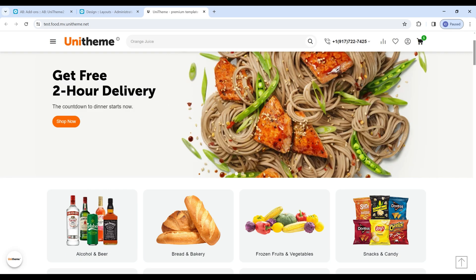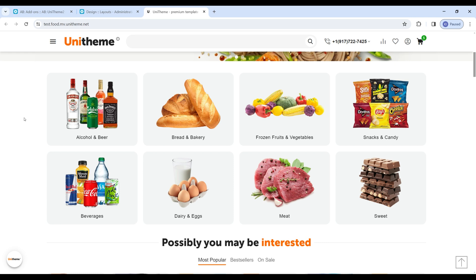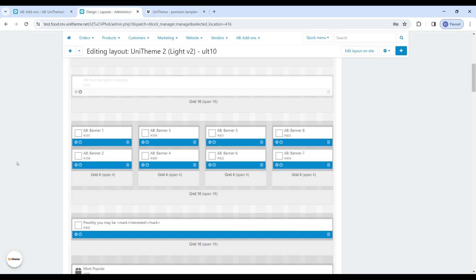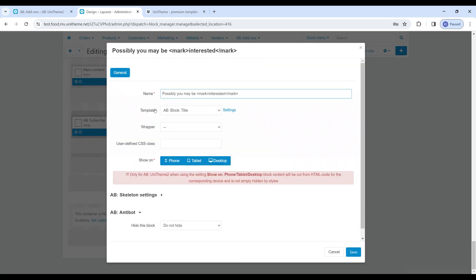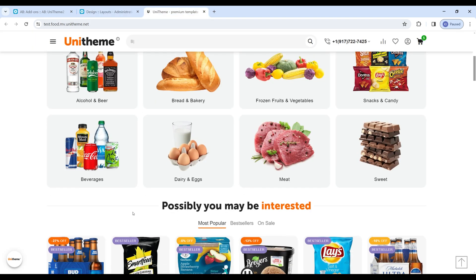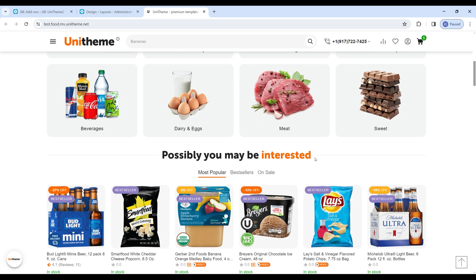Next we can notice the new functionality for blocks with headings. Now they can be easily and beautifully designed using different settings, such as heading in center, decorate the header with the stripe, header size and reduce the contrast of the header. You can play with these settings and choose the best combination for your store. Here for example we can see the headline centered with the stripe and color designed for part of the sentence.